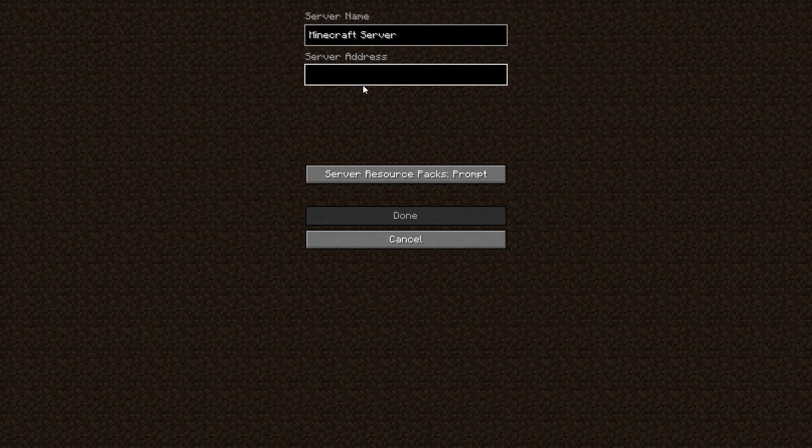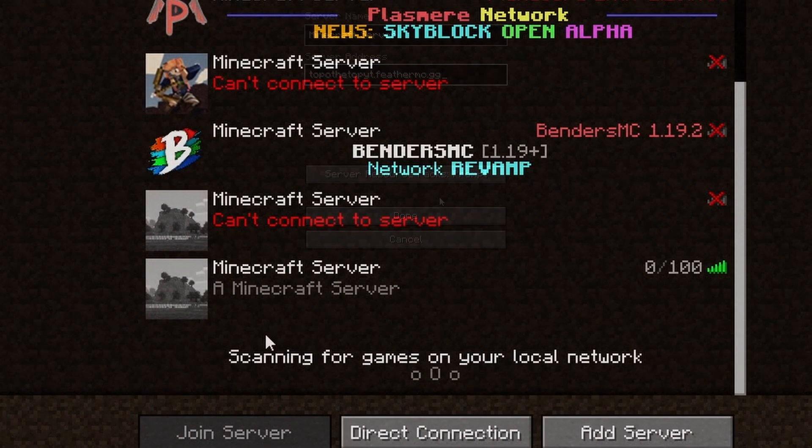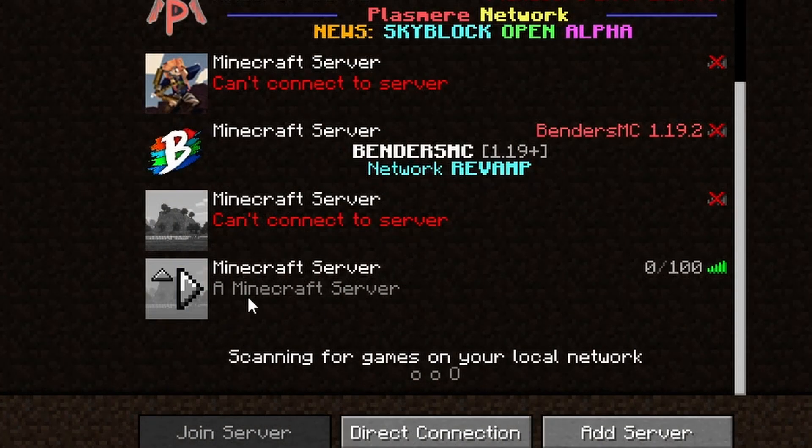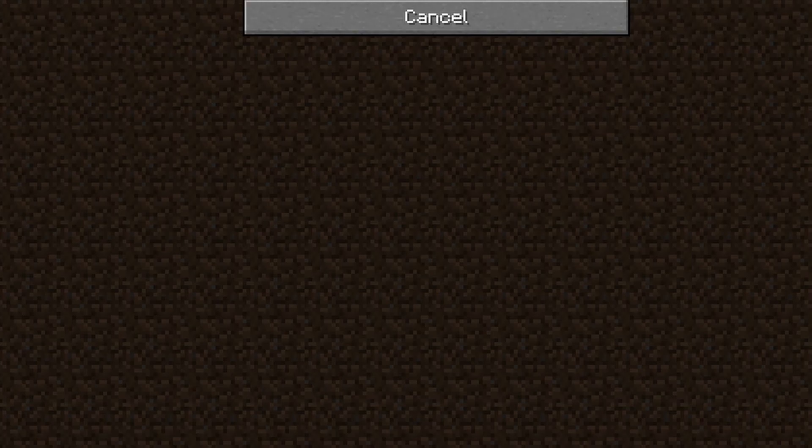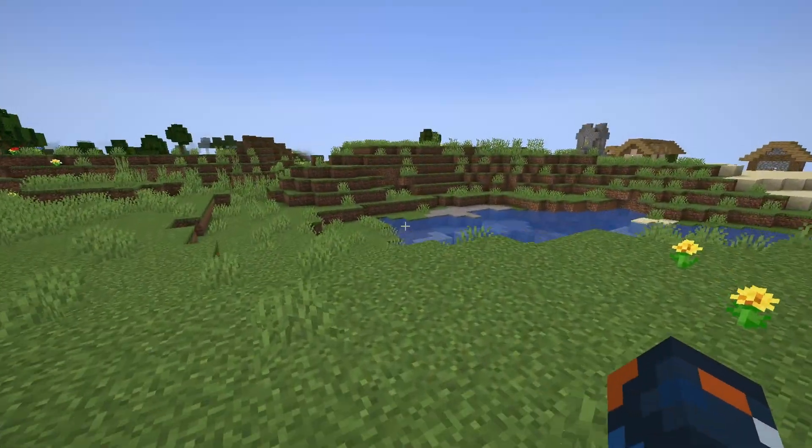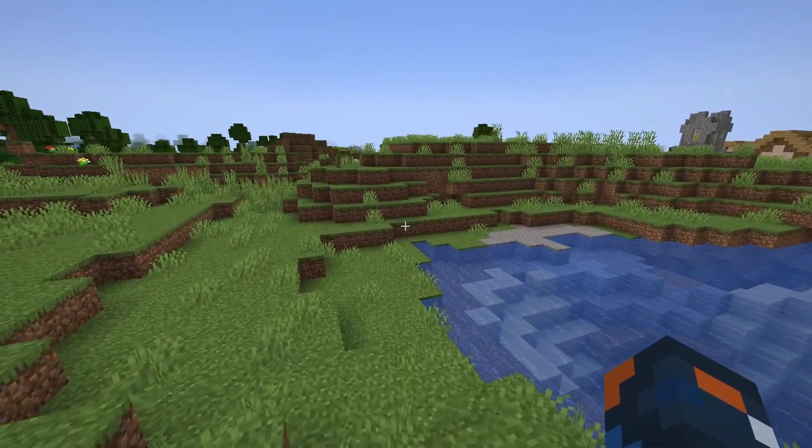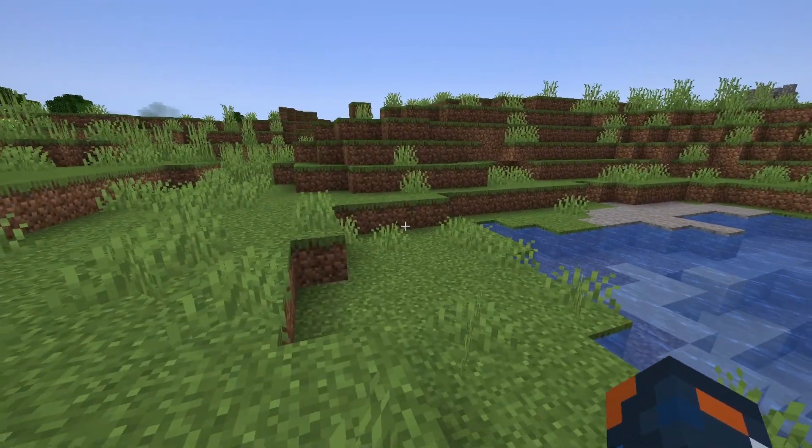All right. So paste the server address right here. And then where you see your server, hit join. And now you're in the Minecraft world.